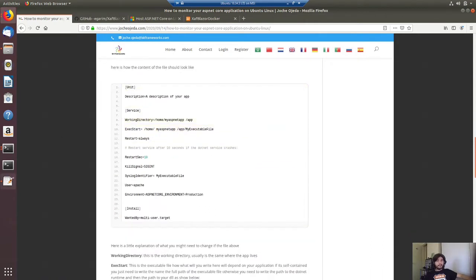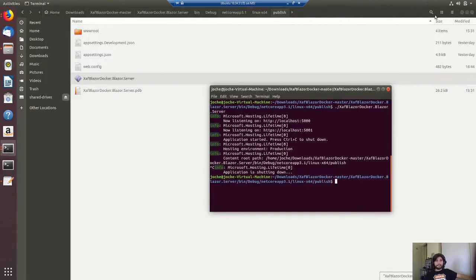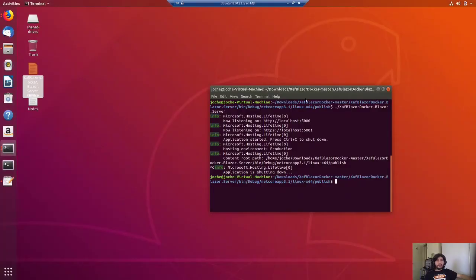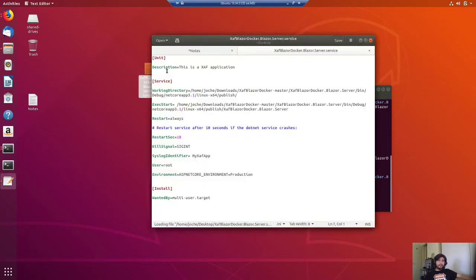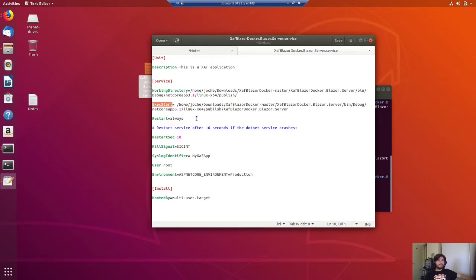I already prepared that and I have it here on the desktop. The idea is that you should name the service file the same as your application, so in this case it's SAFBlazorDocker.Server.service. If I open this file, we need the description — I put 'this is a SAF application'. For the service section, we need the WorkingDirectory — that's the directory where the application lives — and then the ExecStart is basically the full path to the executable.